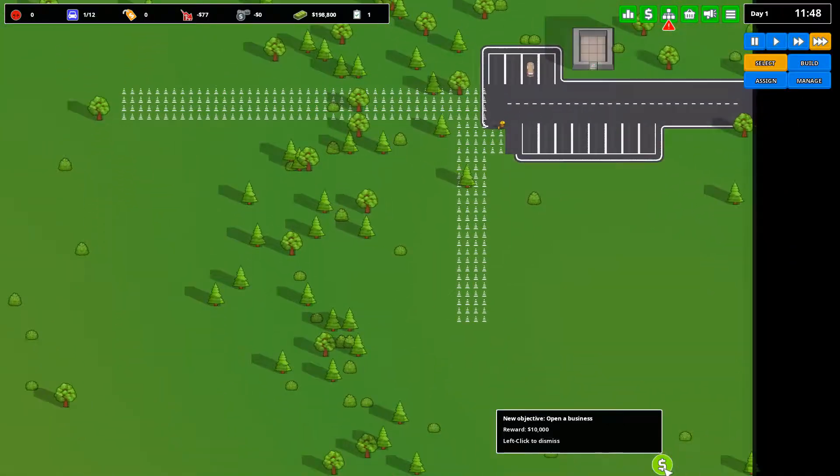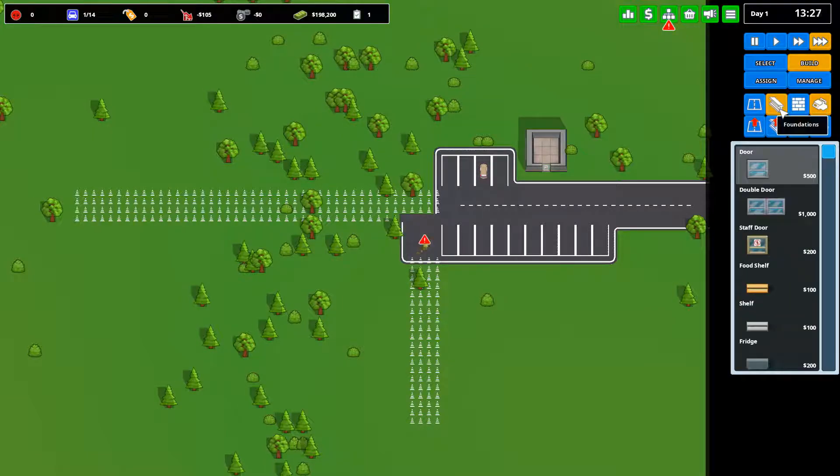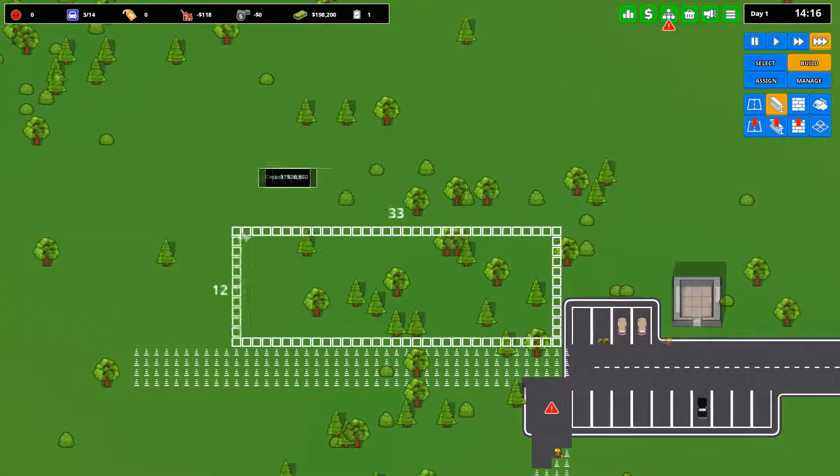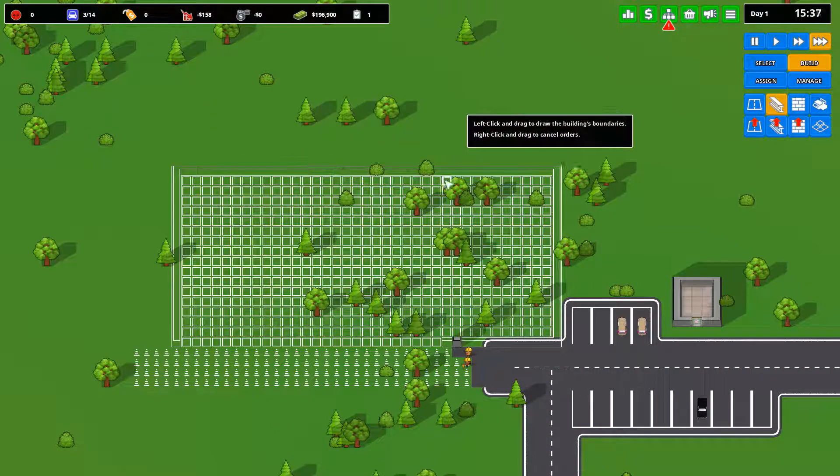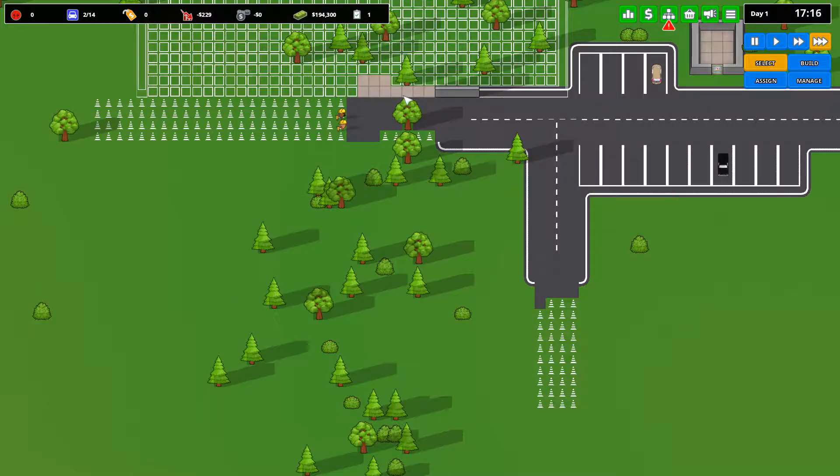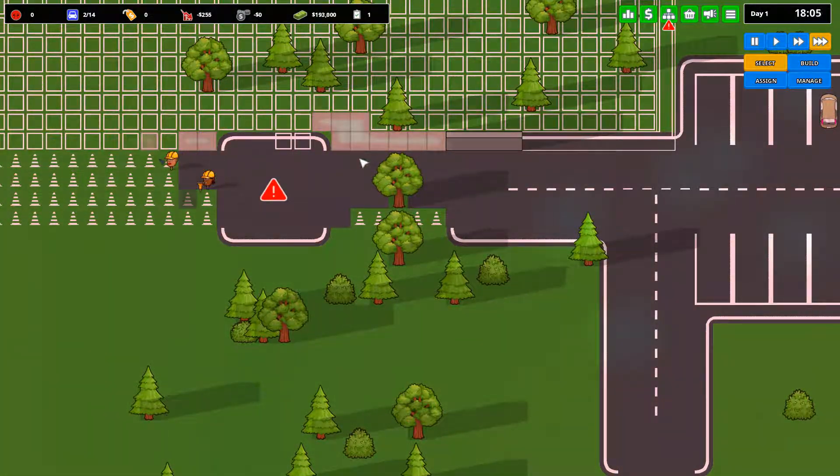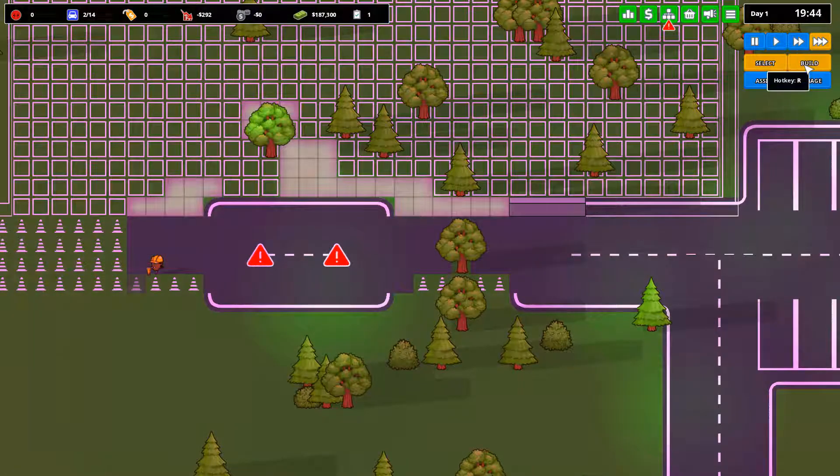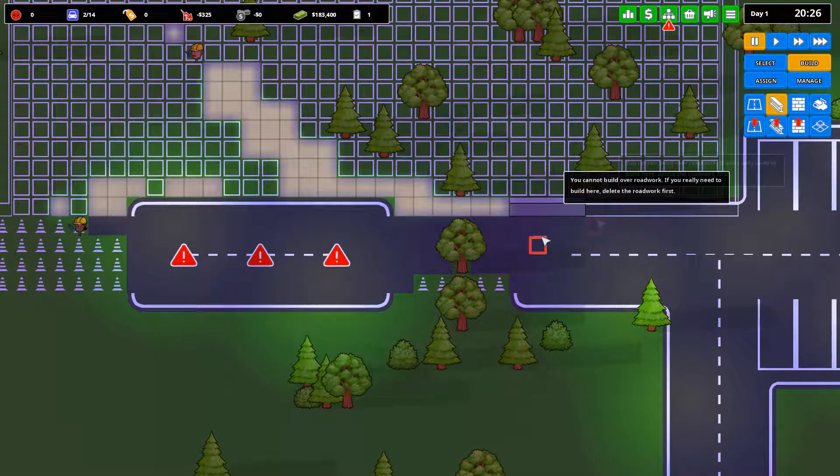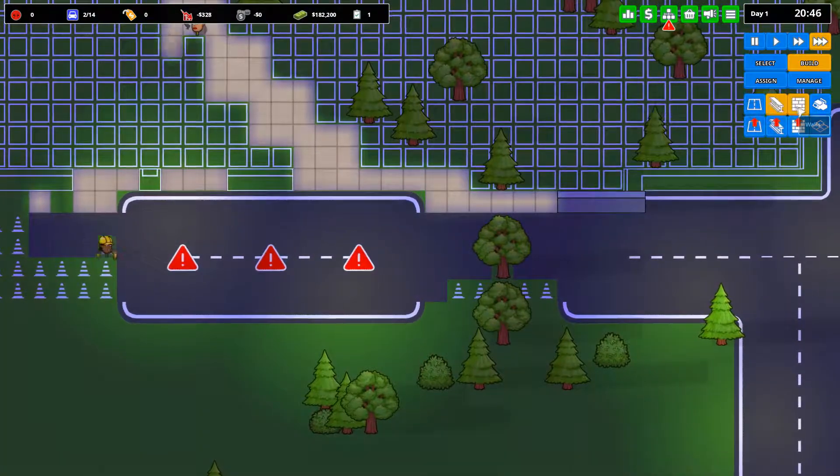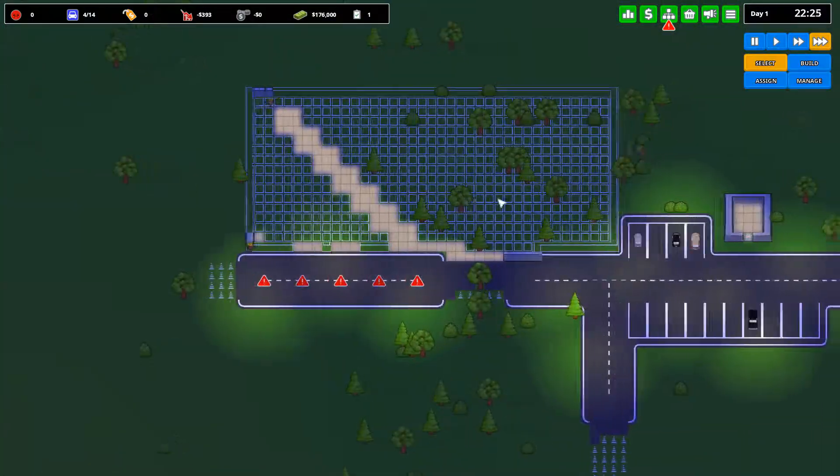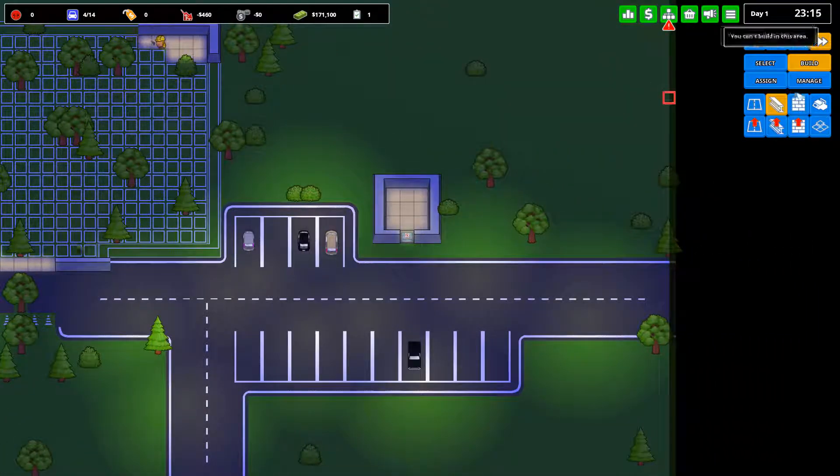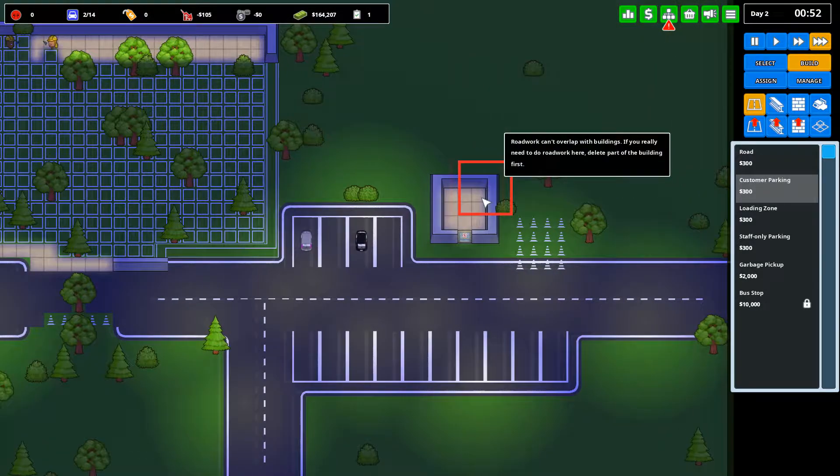They do give you stats for your employees and it does make a difference for the builders, however it's not that necessary. So our current objective is to open a business. Now although we're waiting for that to happen, no reason why we can't work on something else. So the first thing we're going to do is we're going to build some foundations.